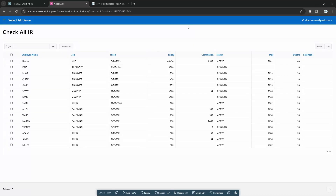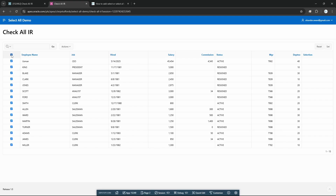Bismillah, assalamualaikum, welcome to another video on Oracle APEX. Today our topic is very interesting. Till Oracle APEX 24.2.5, this option is not available by default in interactive reports. In interactive reports, a developer needs to enable this functionality — select all or selective records — and the user will click a button to process only those selected records.